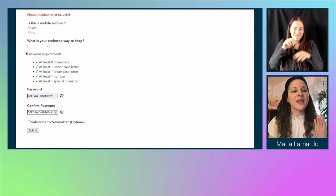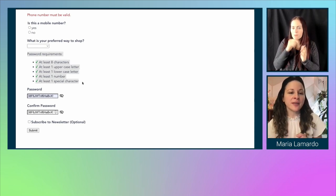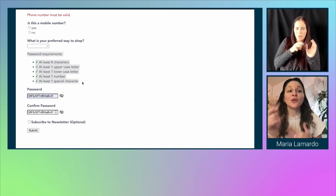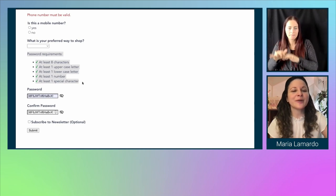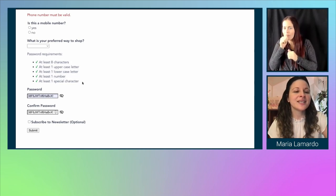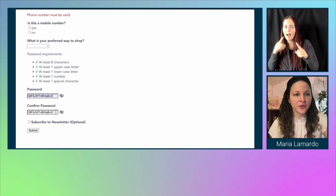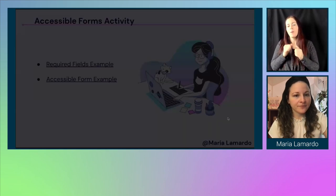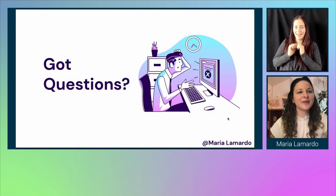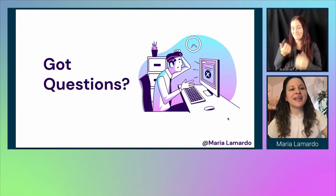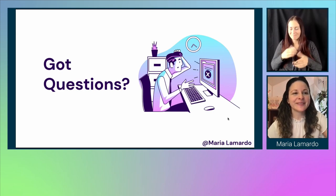I also recommend getting into this form and playing around with it — look at how password requirements are paired to the input fields, and how errors for the password input are announced, so you can get a better idea of how to handle that on your site. With that, I know we have a couple of minutes left for Q&A.